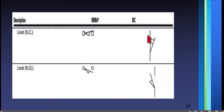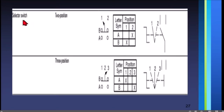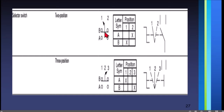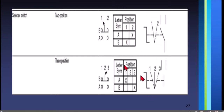For IEC, these are the symbols for normally close and normally open. Then we have the selector switch. For NEMA, we have two-position and three-position symbols, which are accompanied by a truth table. For the two-position selector switch, if you select position one, terminal B will have a connection; if you select position two, terminal A will have the connection. That is how you read the truth table for a selector switch.